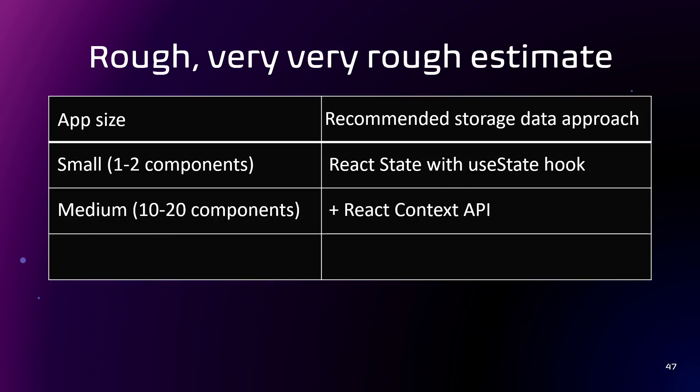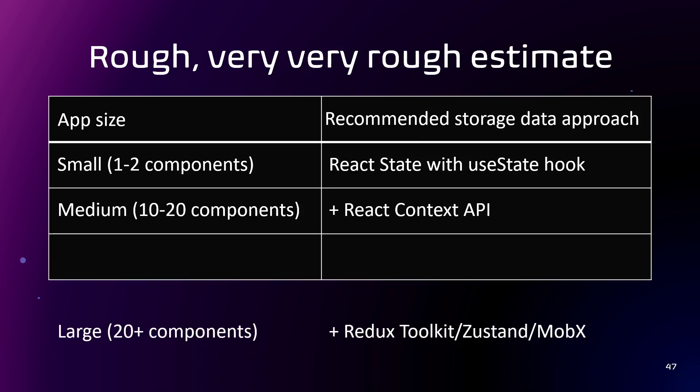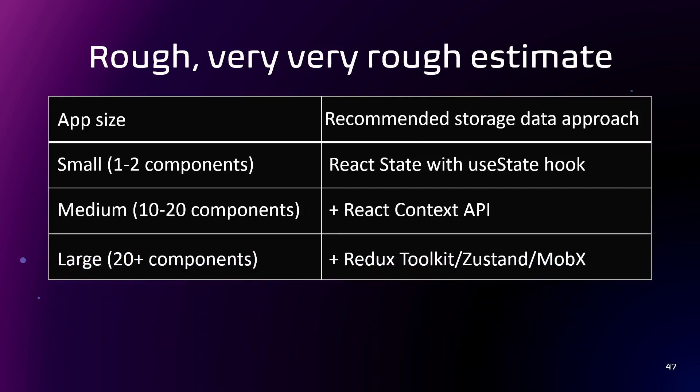And if there are performance issues or context storage becomes too complicated, clearly set up a state management. Also, don't forget about local storage, session storage and cookies.